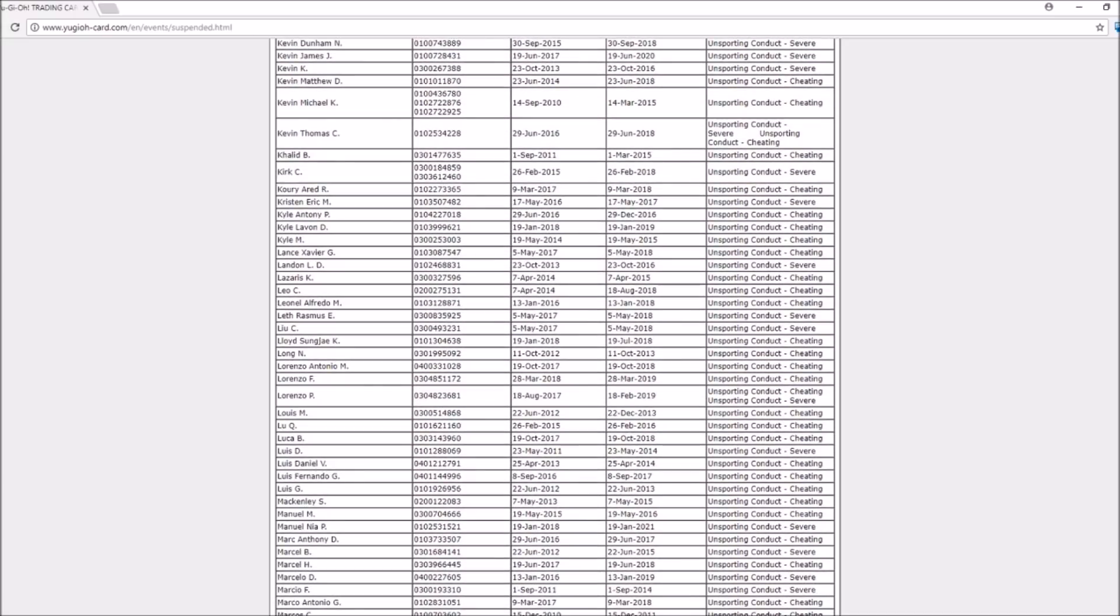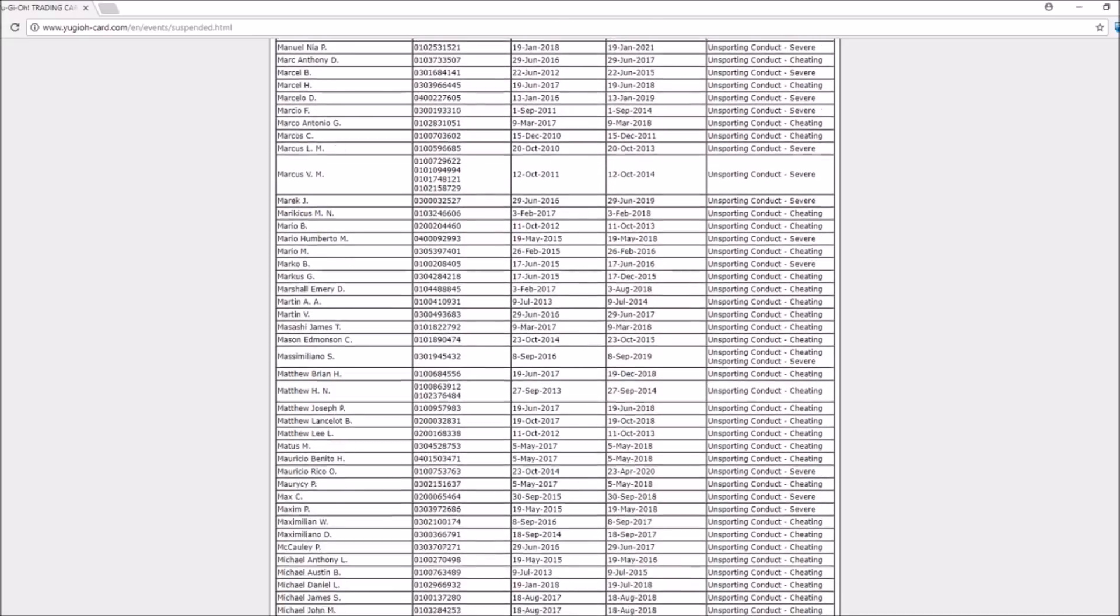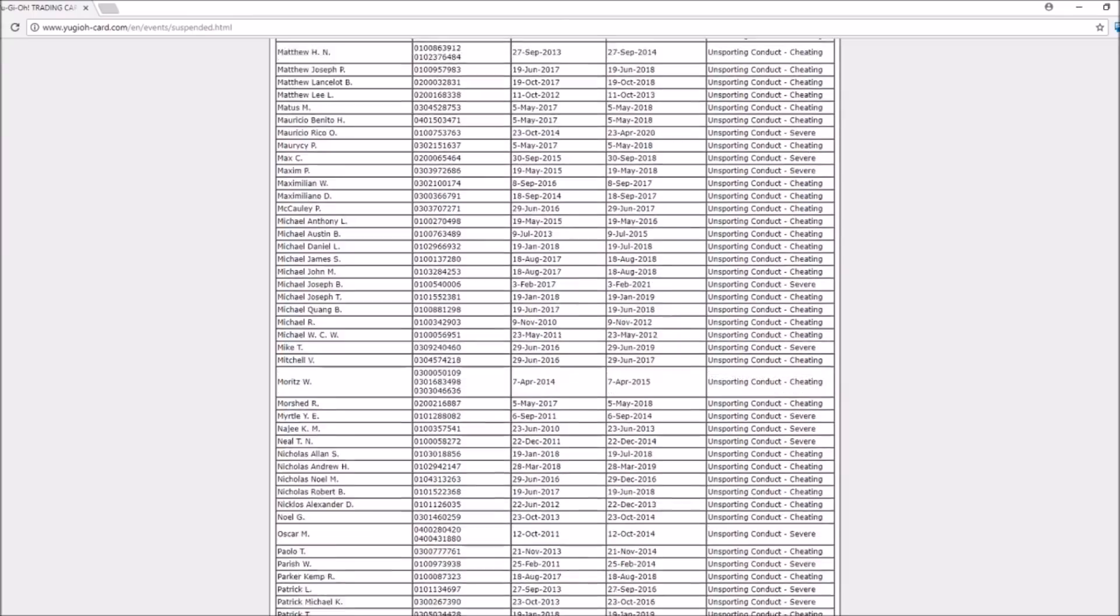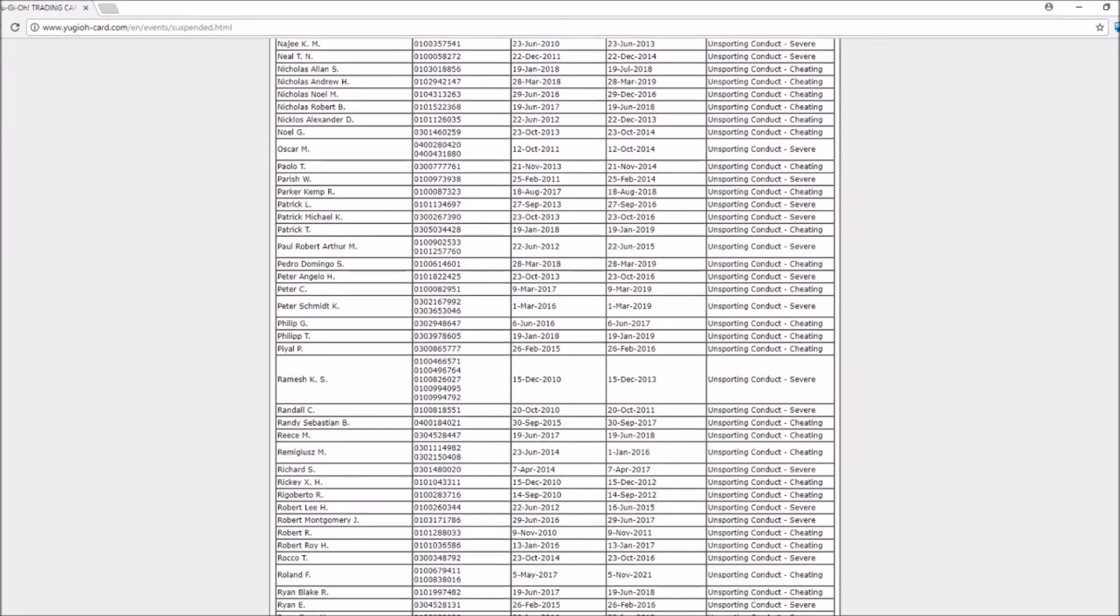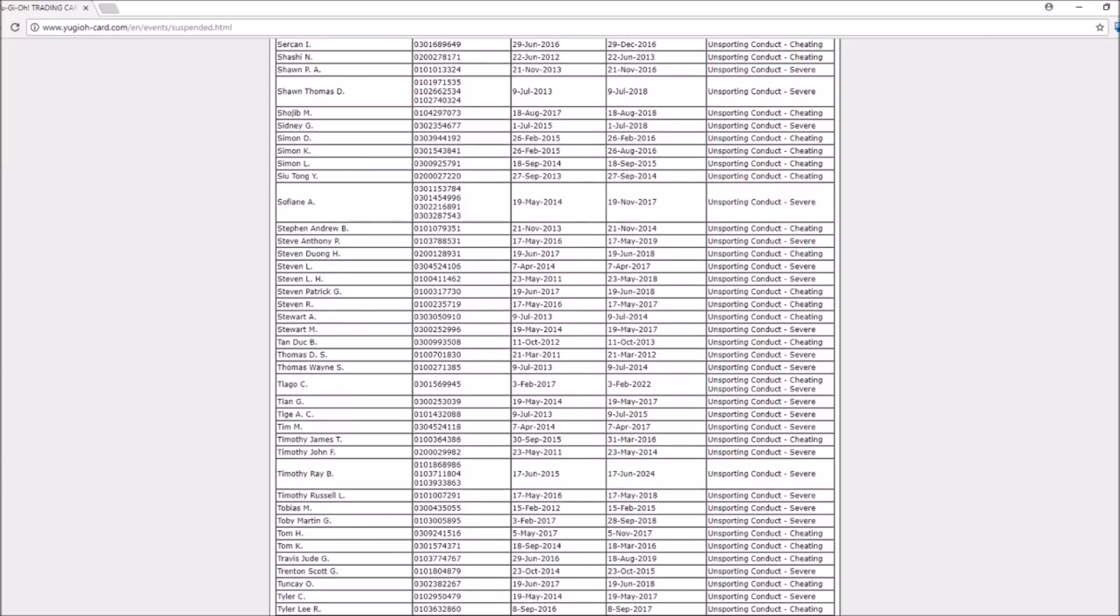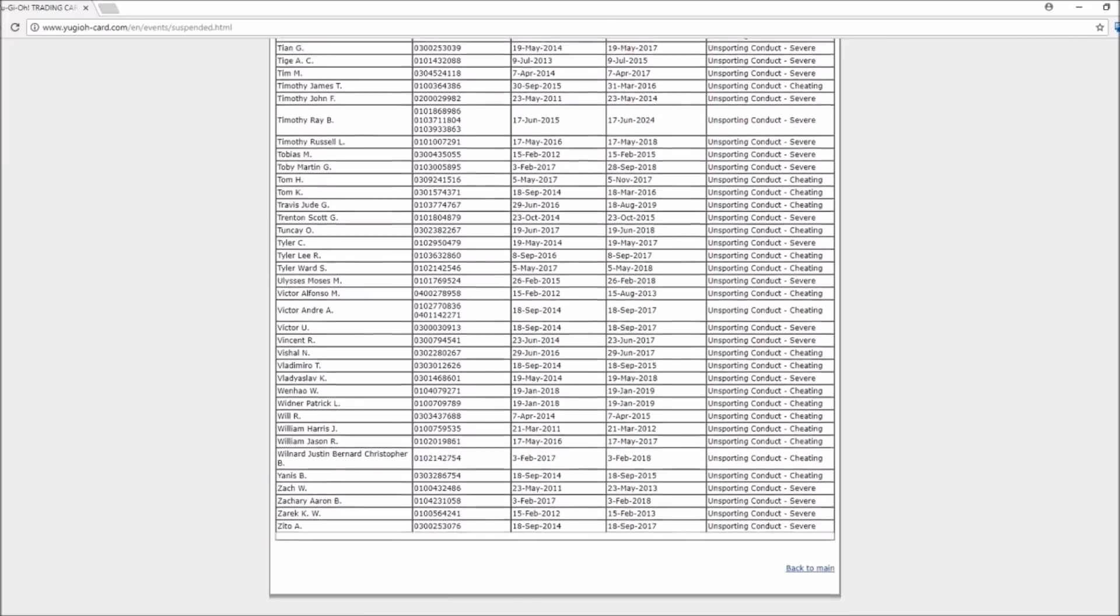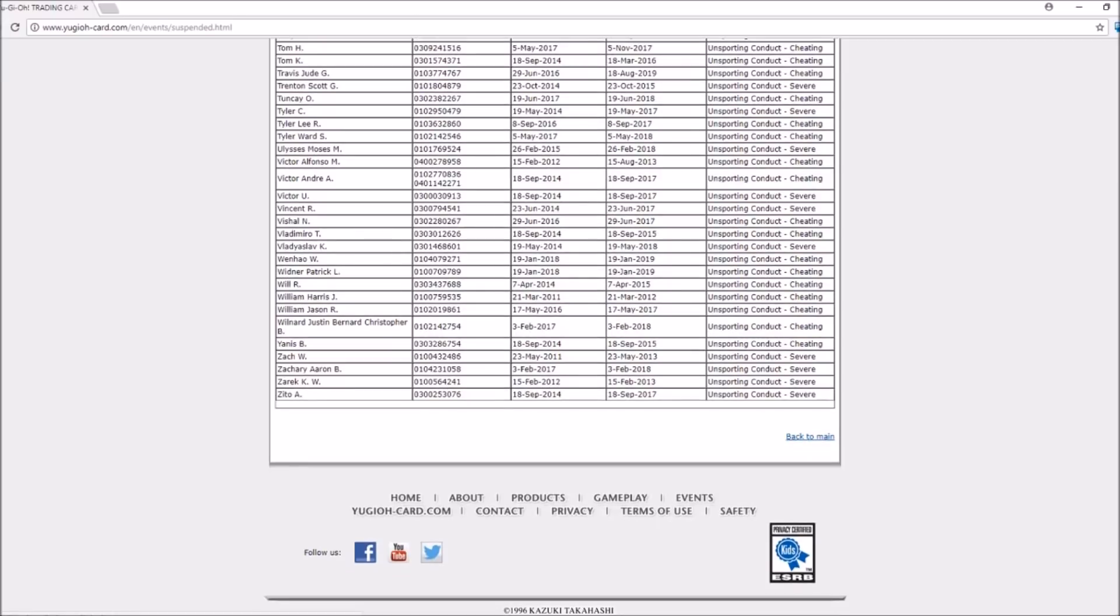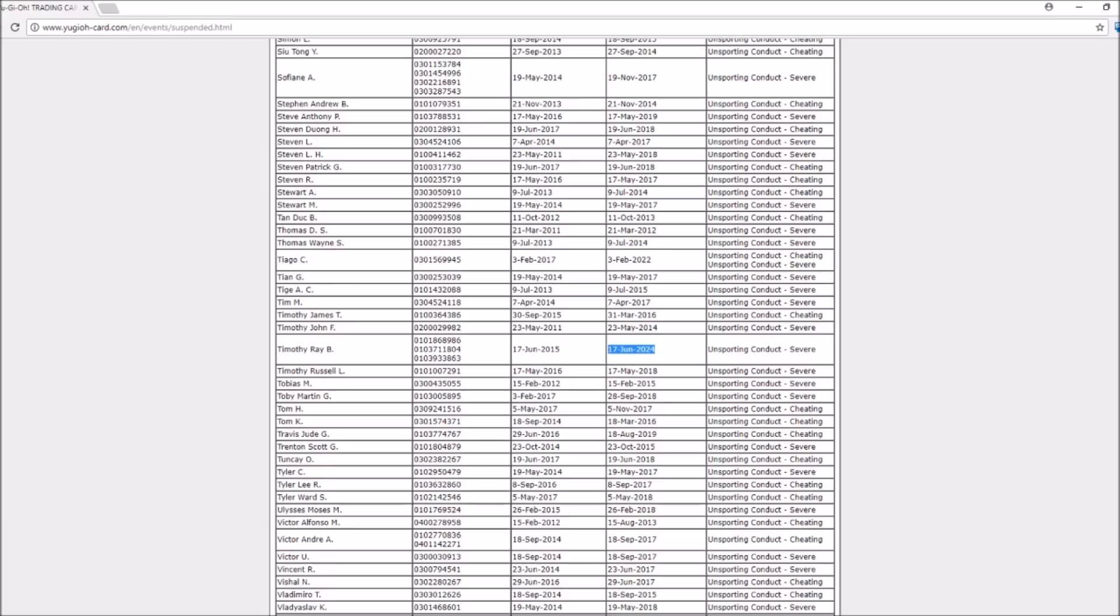Konami, on the other hand, doesn't give lifetime bans. Right now, the longest ban on Konami's list is to 2024, so it would seem that they have a maximum ban of 10 years, no matter what a player has done. Wizards of the Coast has a number of 186 players on their list, and Konami, there is over a whopping 550 people on their banned list.